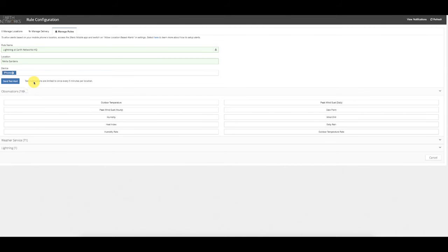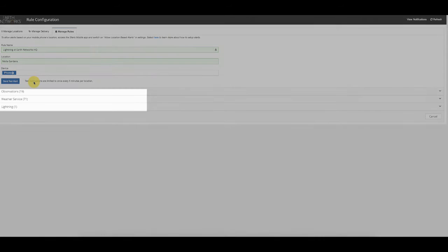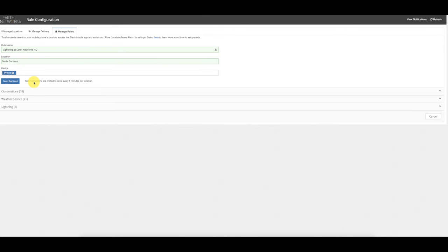The customer can also choose to send a test alert to verify it's working. The final step is choosing what type of weather alerts to receive — and the magic number three applies here as well, because there are three categories: Observation Alerts, Weather Service Alerts, and Lightning Alerts. Some categories allow more than one alert type under them. To take full advantage of all three categories, customers need at least one alert rule per category — one for observation, one for weather service, and one for lightning.